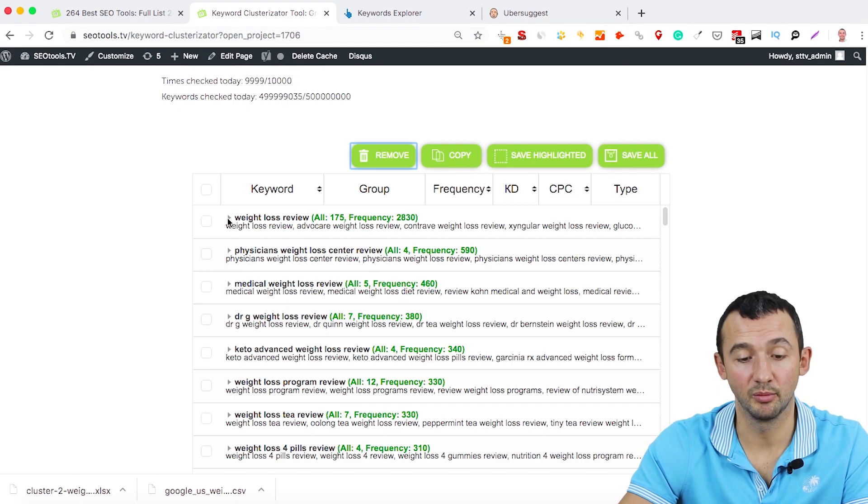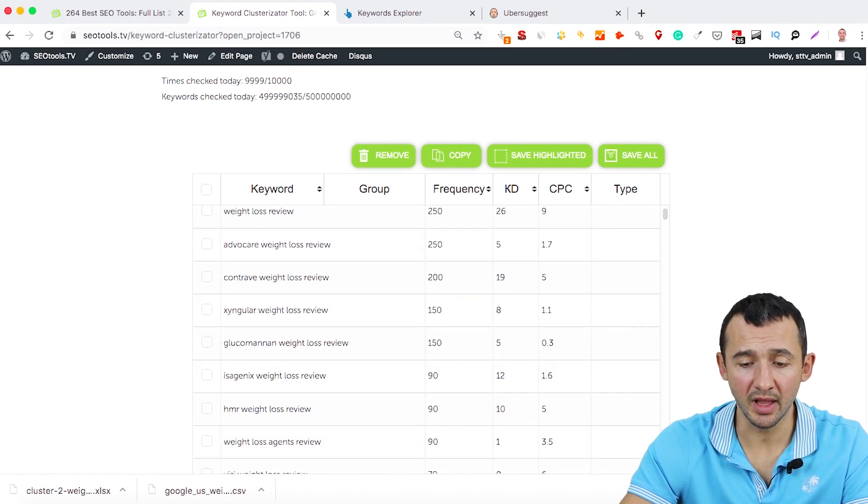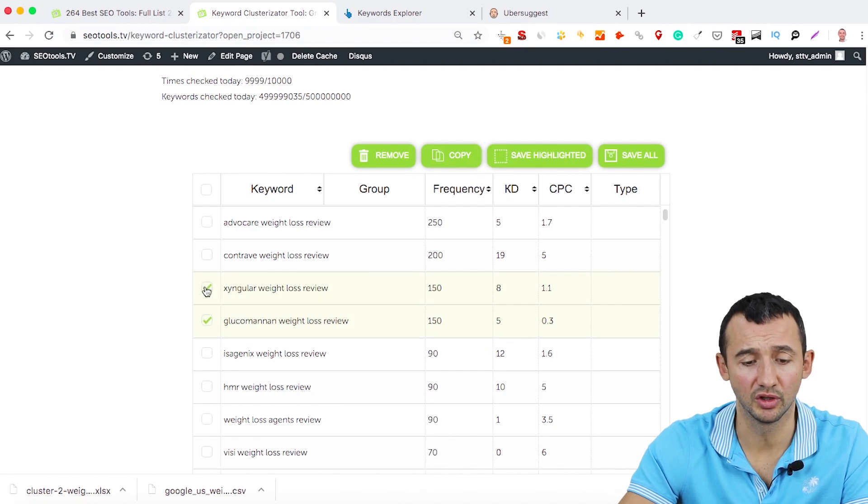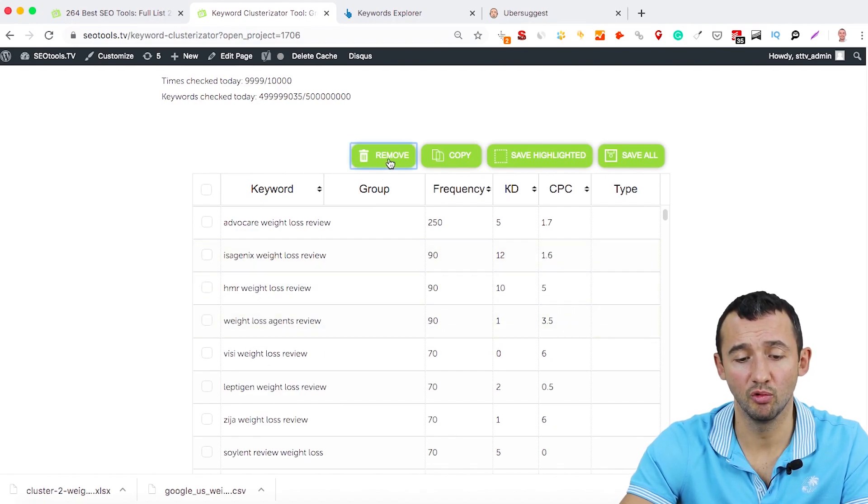And or even, for example, if you open one group of keywords, you can find some keywords that are not suitable with your business. Just remove them.